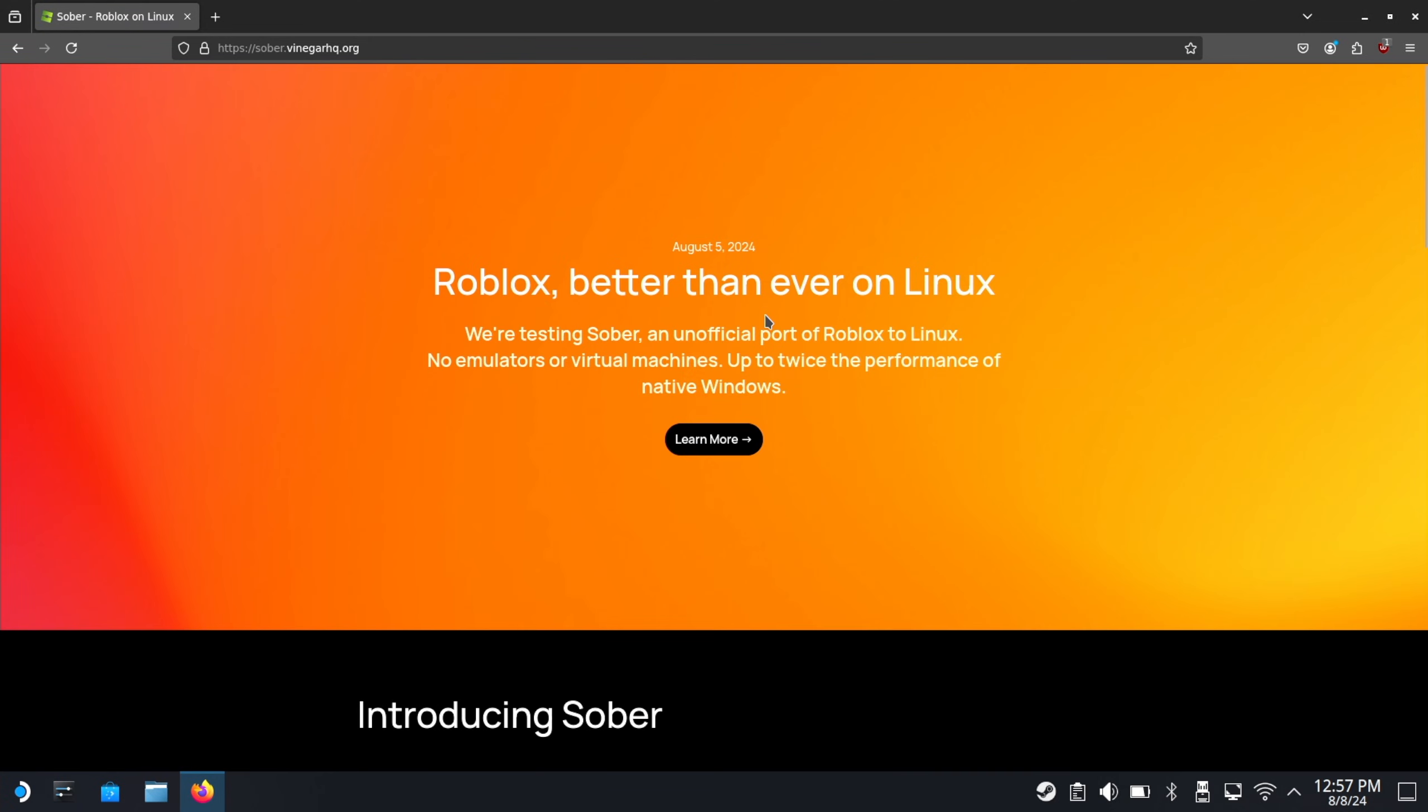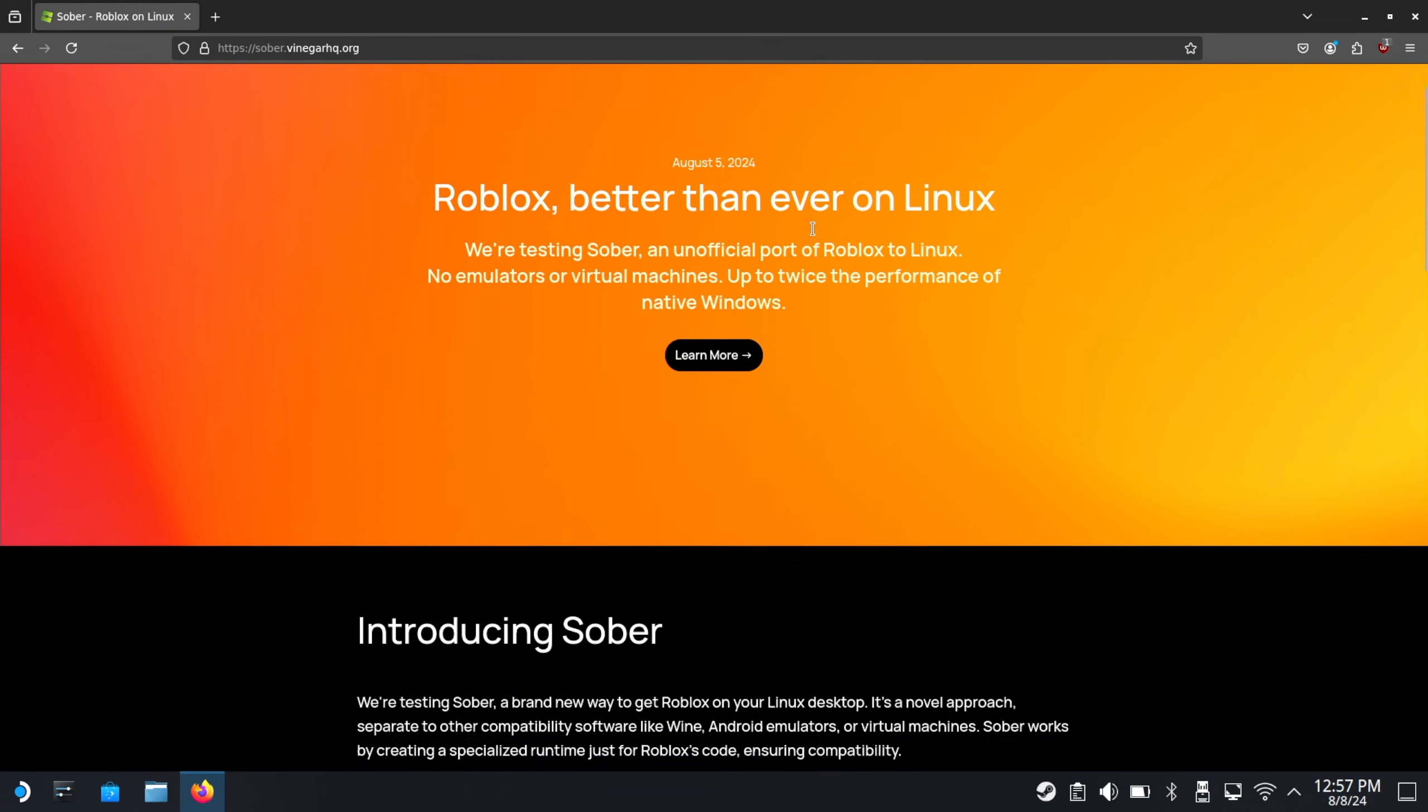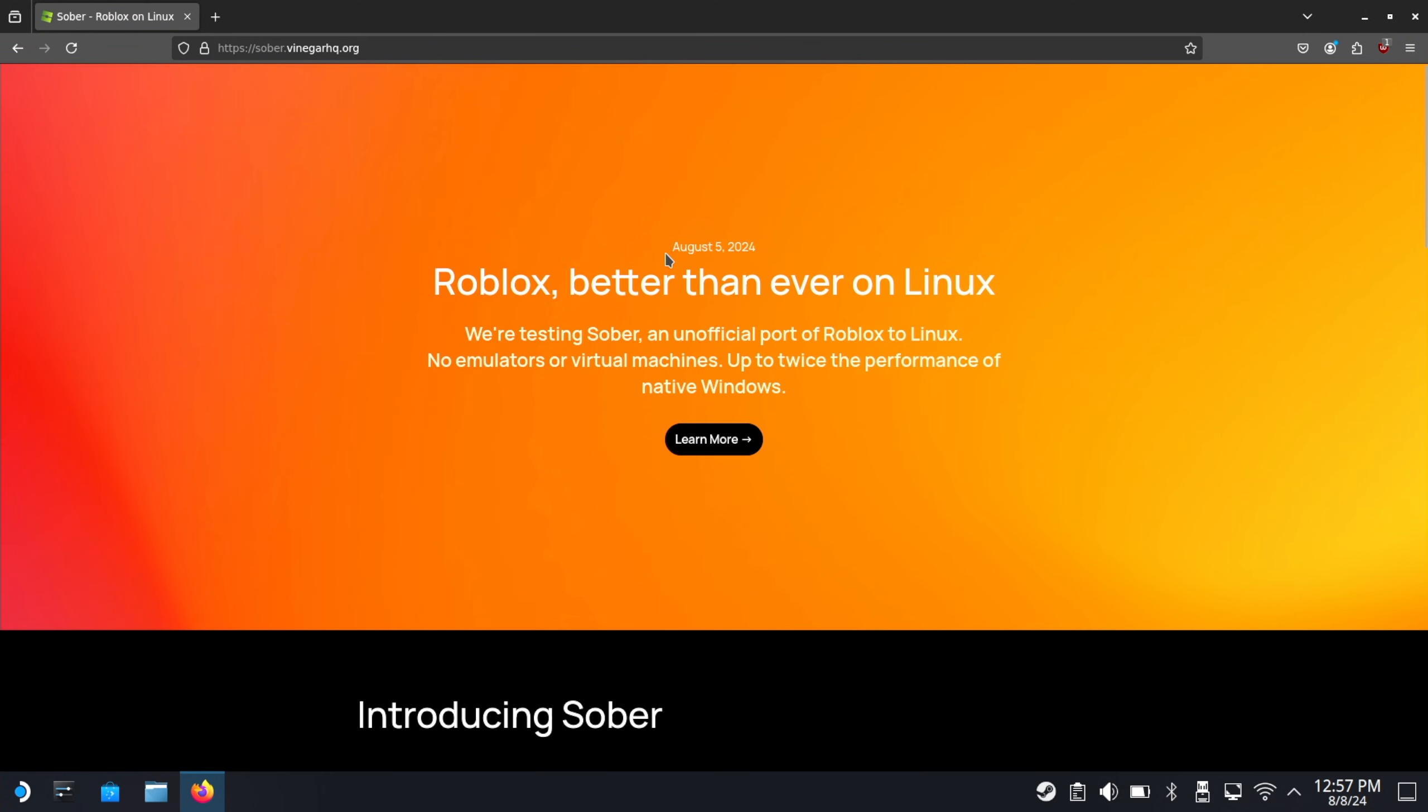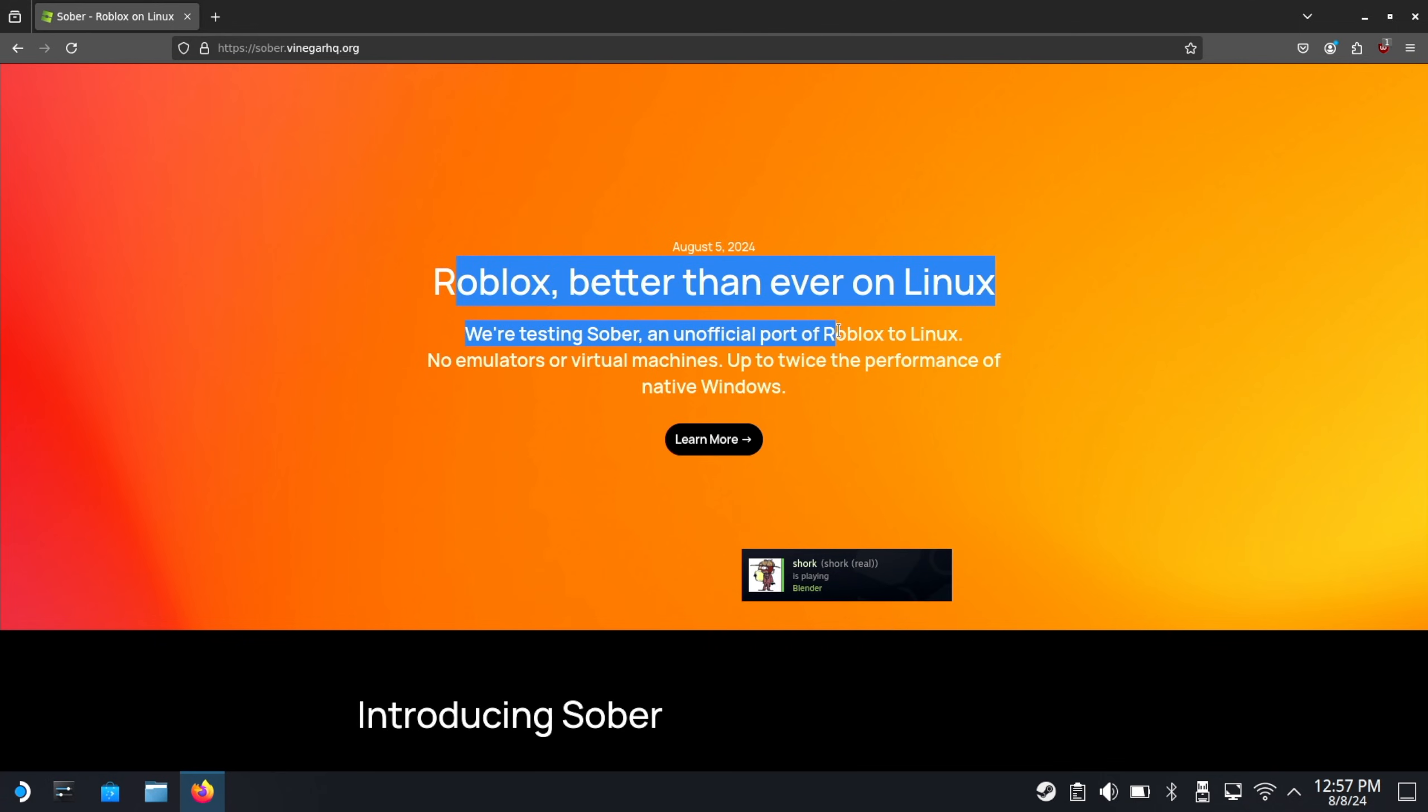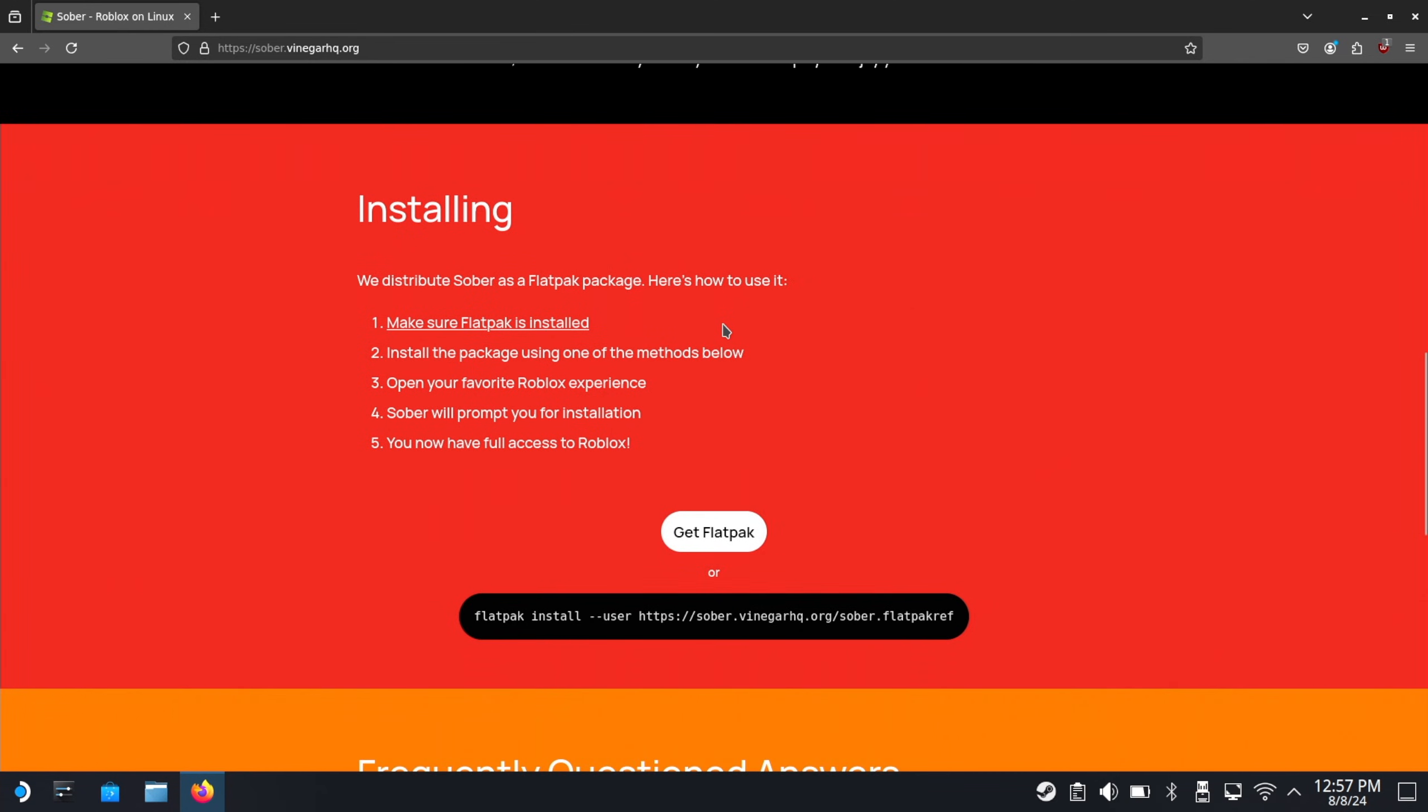If you click on that, you'll be taken to this website, sober.vinegarhq.org. And it's basically an unofficial port of the Roblox app for mobile to Linux. Installing it is pretty simple.